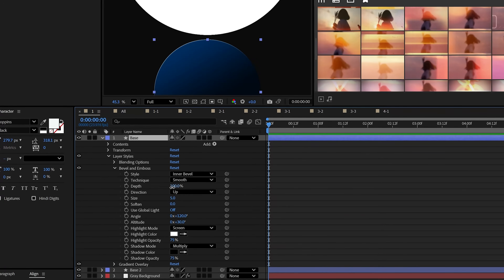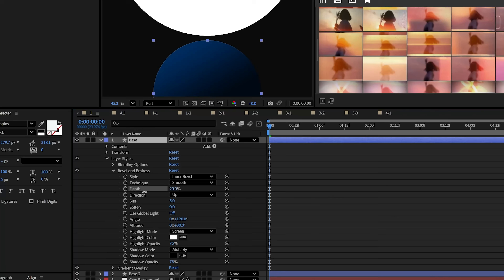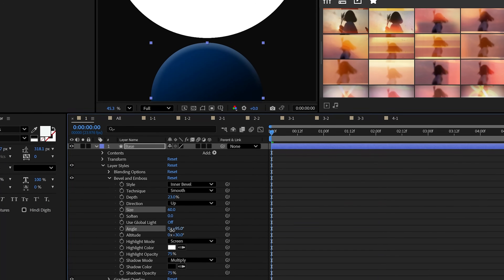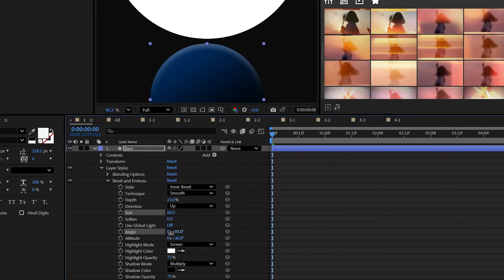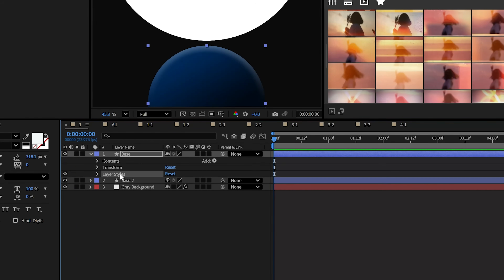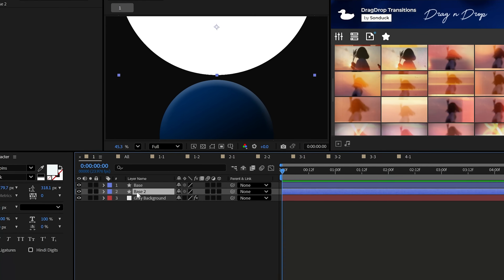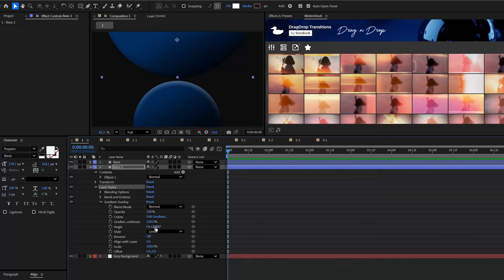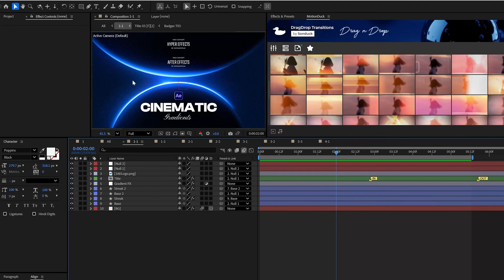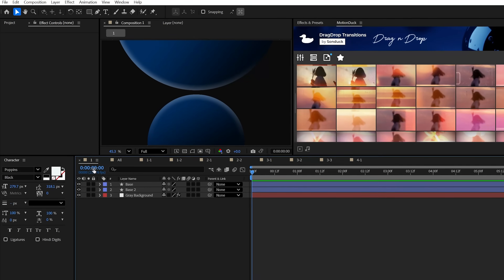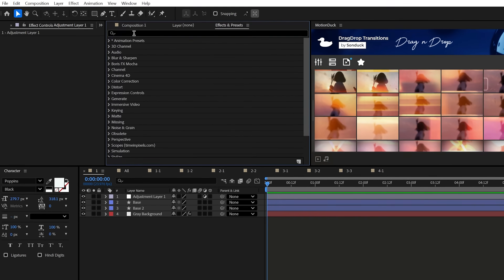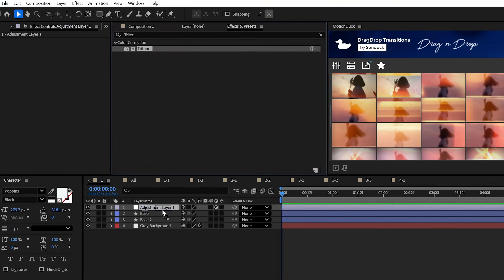Really easily, you can lower the depth, increase the size to around 50, and then angle the brighter part to the top part of your graphic. This doesn't look like much yet, but you can copy the layer style to your other shapes if you have any. To make it look epic, create an adjustment layer and apply the tritone effect.